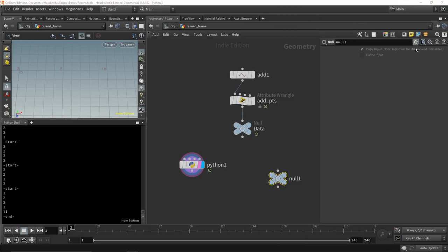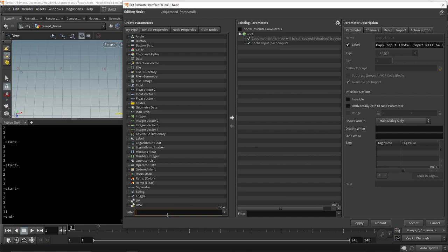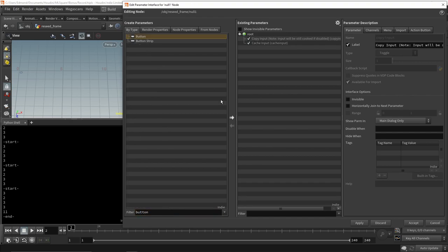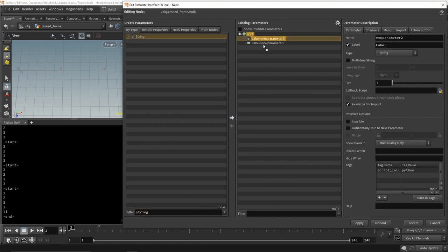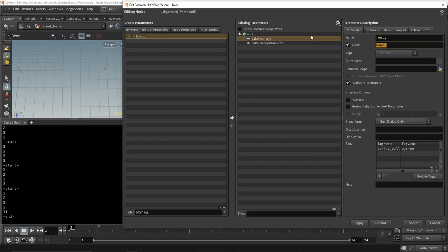To solve that issue, we will come up with our own Python script node. I put down a null node and add two parameters, a string and a button. The string will be a multi-line and in Python. It will be the code that we want to execute. And the button will trigger the execution of the code.